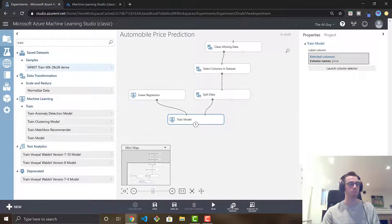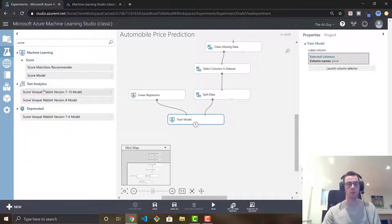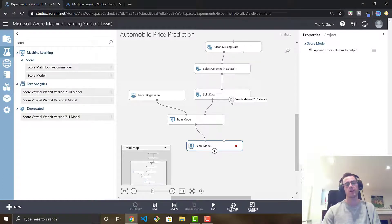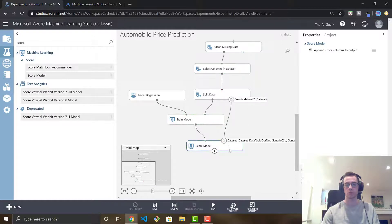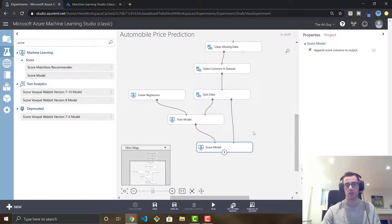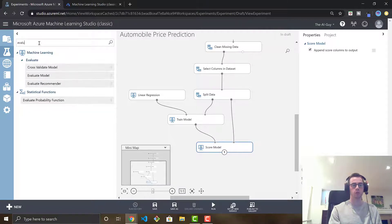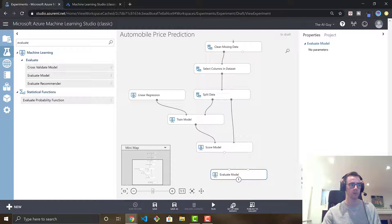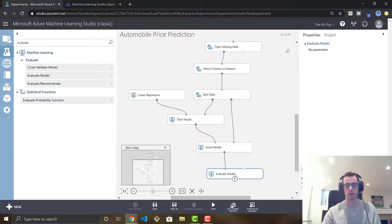Now it comes time to score your model. Look up score in the modules and drag the score model module in. For this, take the output of train model into the left port, and grab the right port of split data — which is our testing data set — and drag that to the right port of score model. I hope you're seeing how simple it is to drag and drop and configure your model with almost minimal data science experience, because we haven't done any coding so far. Now we want to evaluate our model so we can see how it did — drag in the evaluate model module and hook it up to the score module.